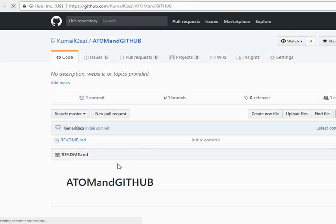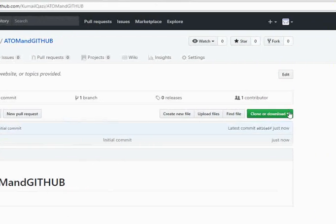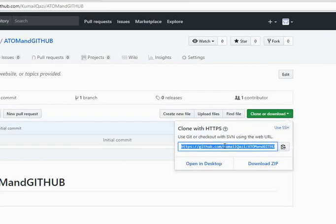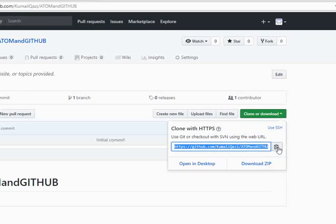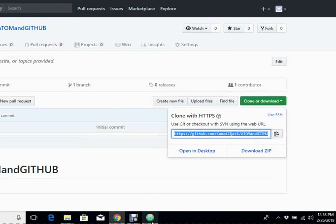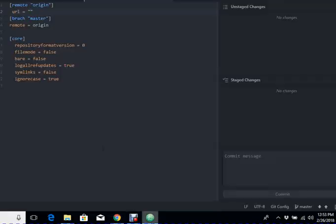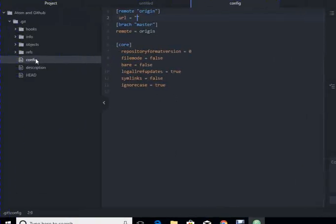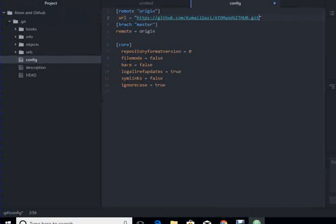Now this is the readme file of this repository. This is the URL of the repository. I'm going to copy it and paste it inside this config file of Git. Now this is pasted. I'm going to save it. Now I have added all the config details here.